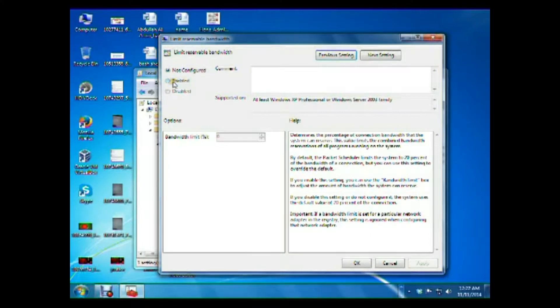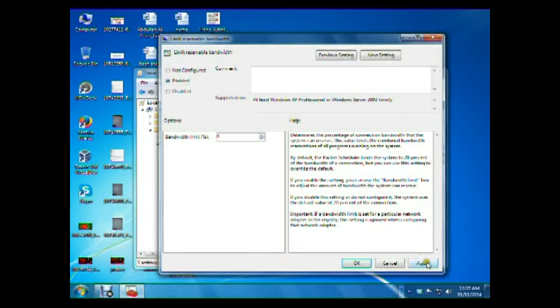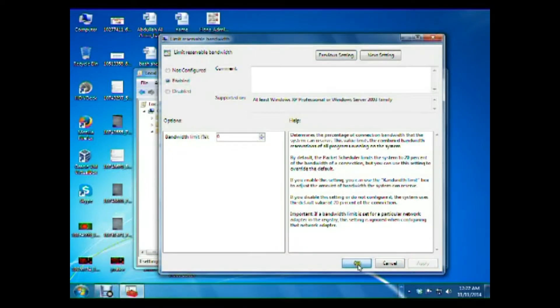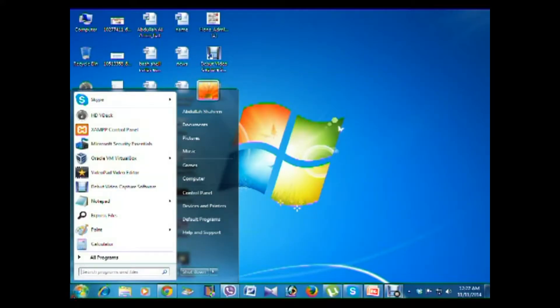Please enable this, and here you set it to 0. Then click Apply, OK. Now close this window. Again, you go to Run.